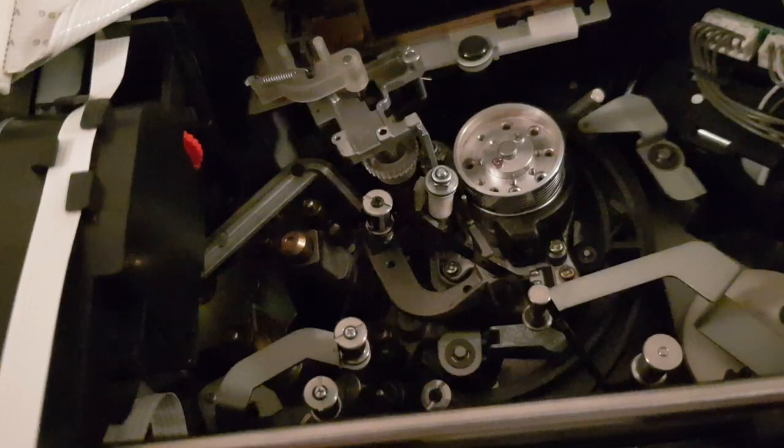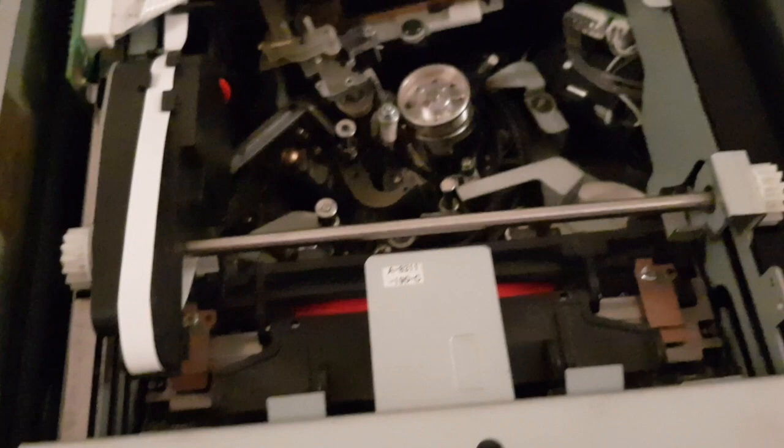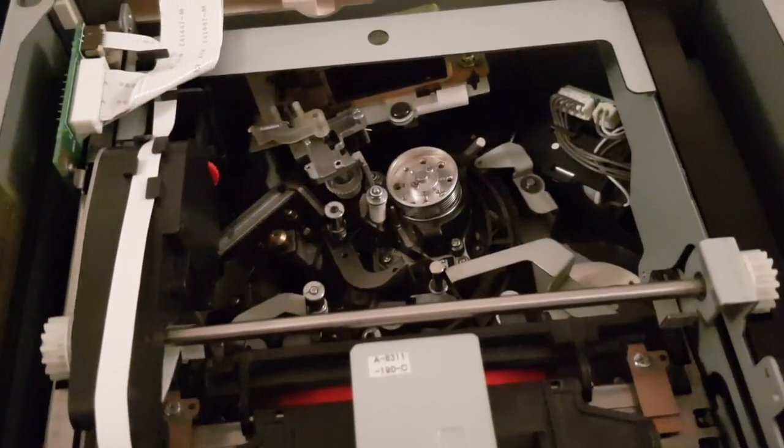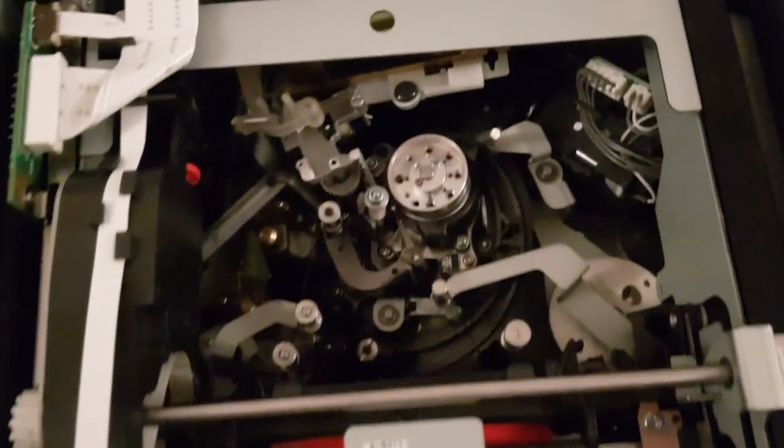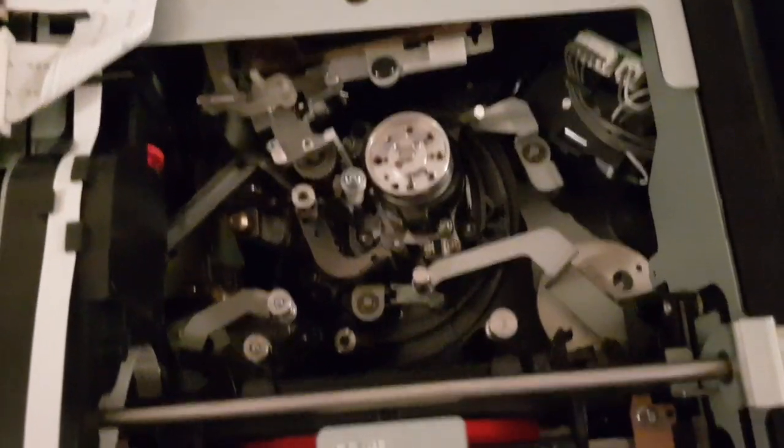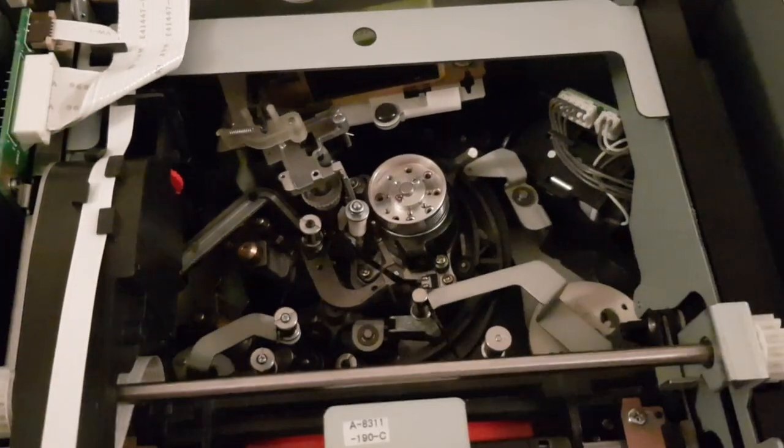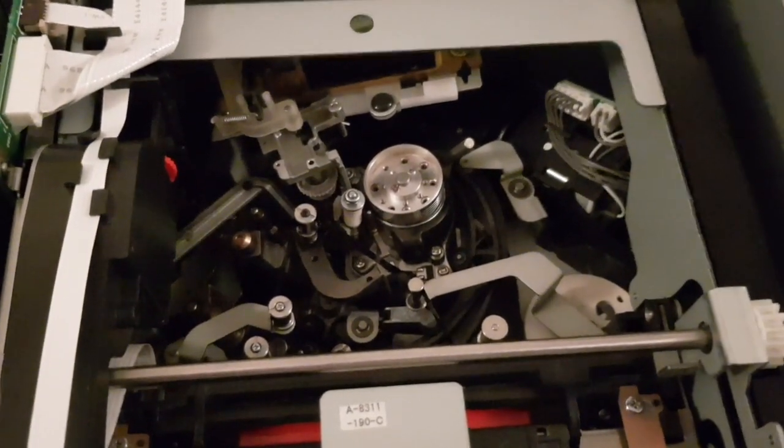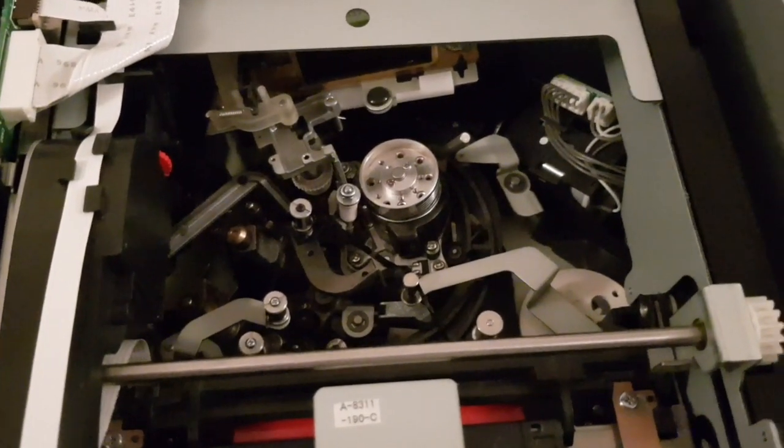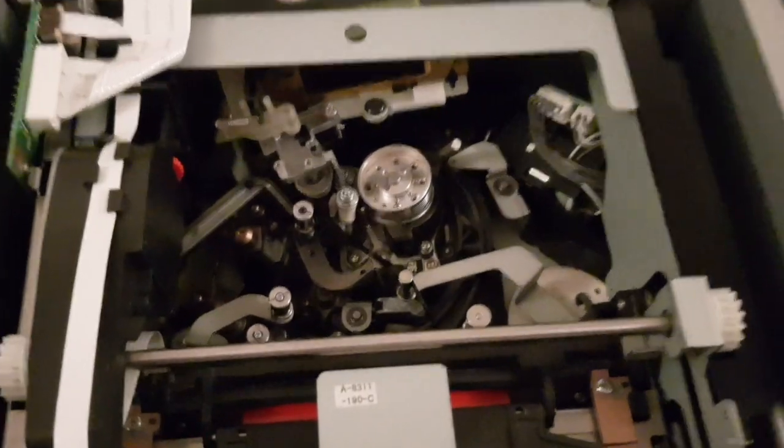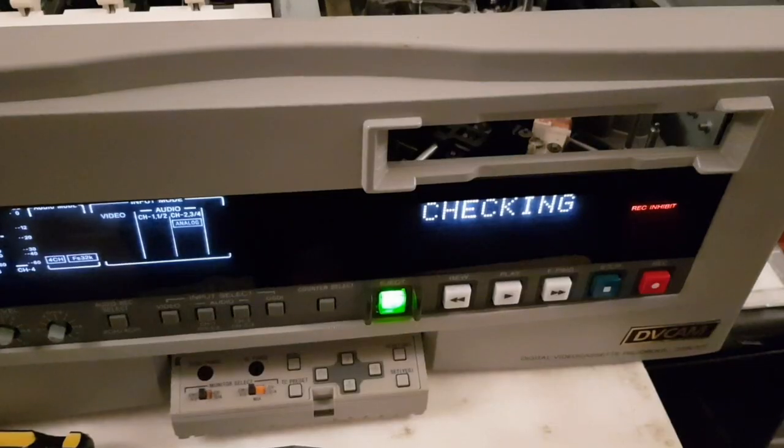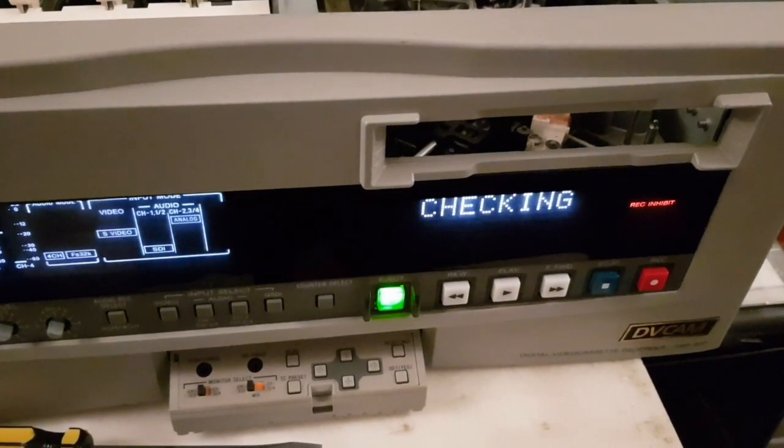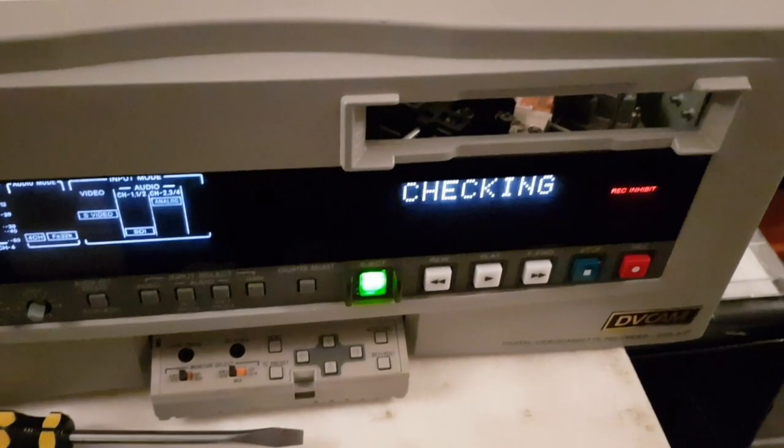The good news is the tape transport is working fine and the actual feeding mechanism is not. Something's not right there. Brilliant. This is becoming a pain in the arse.